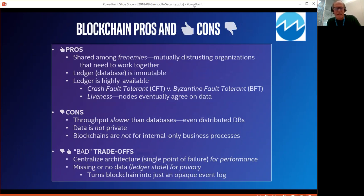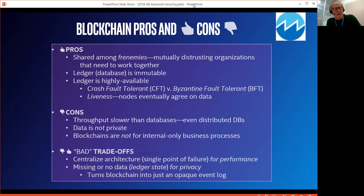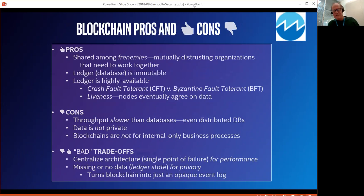What are some bad trade-offs for a blockchain? One is to centralize the architecture, that is, have a single point of failure. That has the advantage of giving very good performance, but it's really not a blockchain because the data is just kept in a centralized location. Another bad trade-off is to remove data from the blockchain for privacy — for example, putting just a checksum or a signature in the transaction while the data is stored somewhere else. But the problem is it's really just turned the blockchain into a receipt or an event log, and the data is also not replicated among all the nodes. And what happens if there are conflicts if there are multiple copies?